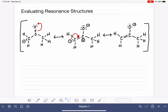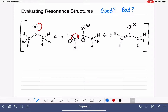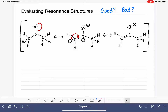Now we are going to practice evaluating our resonance structures. We are going to be determining whether our resonance structures are good or bad. When we're asked to draw resonance structures for a particular molecule, we focus on drawing the good structures and tend not to draw the ones we determine are bad, because bad structures don't accurately reflect what the molecule is like in reality.